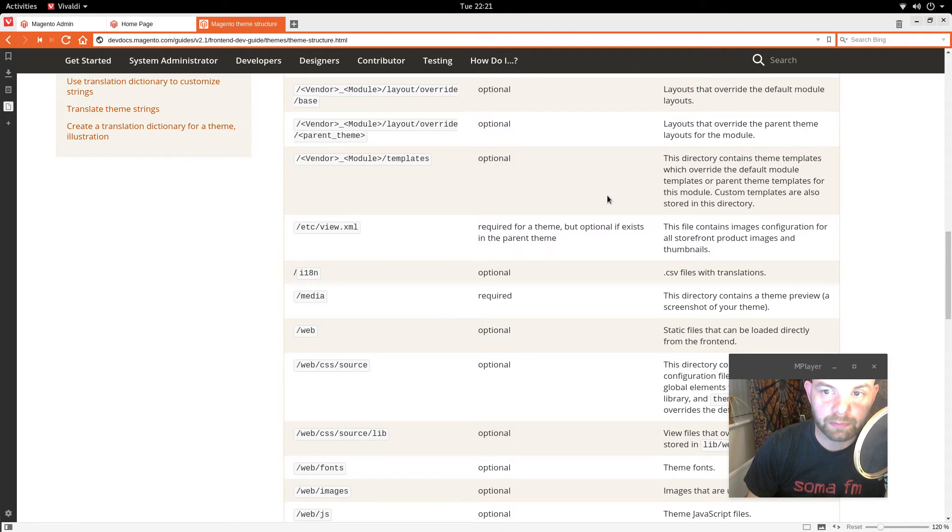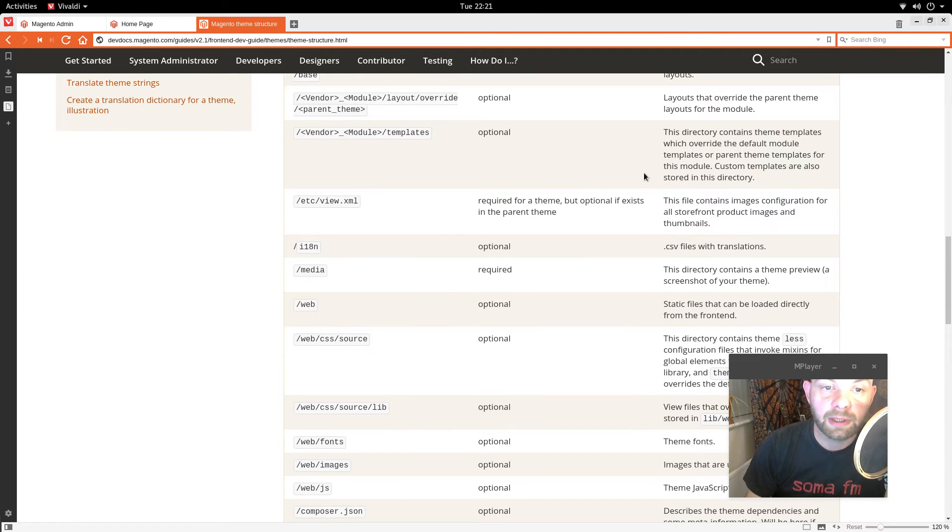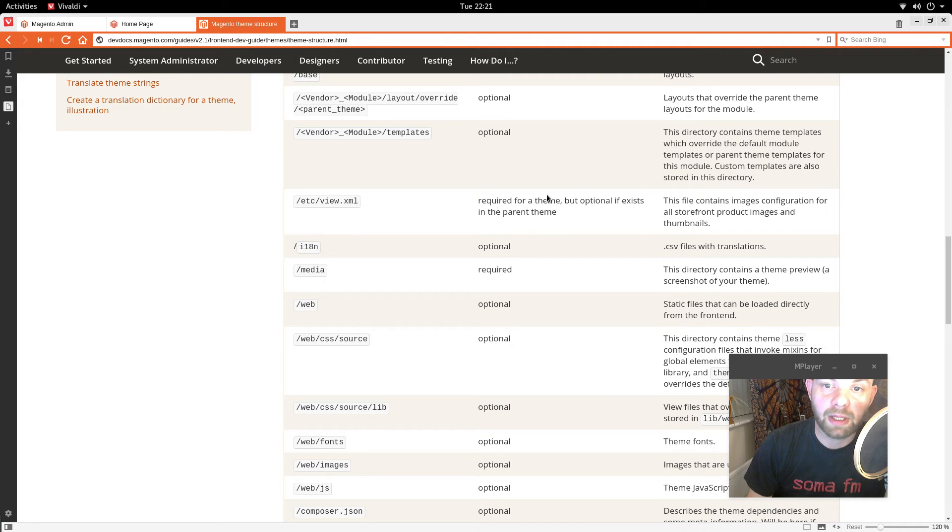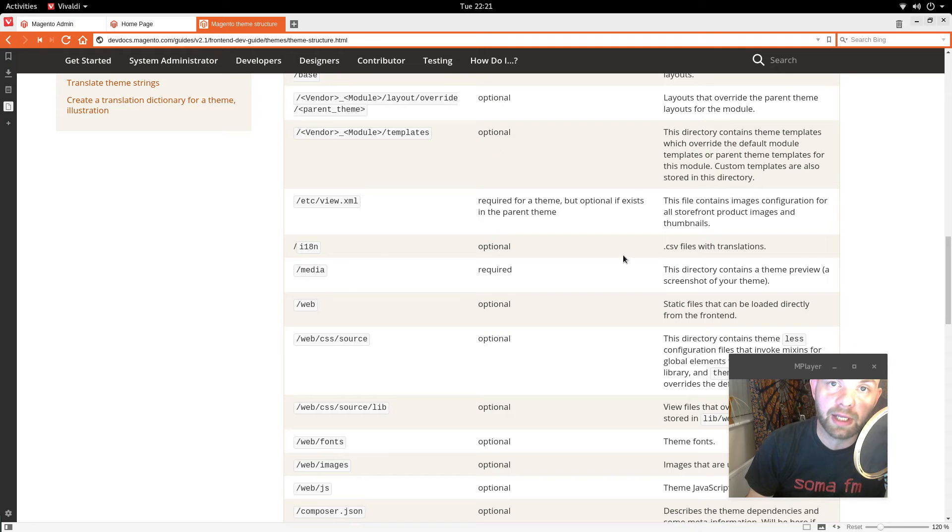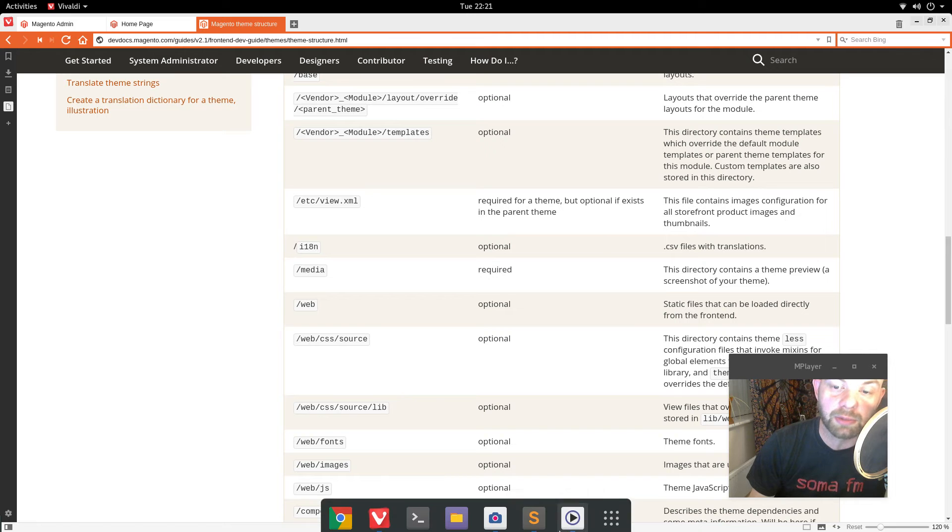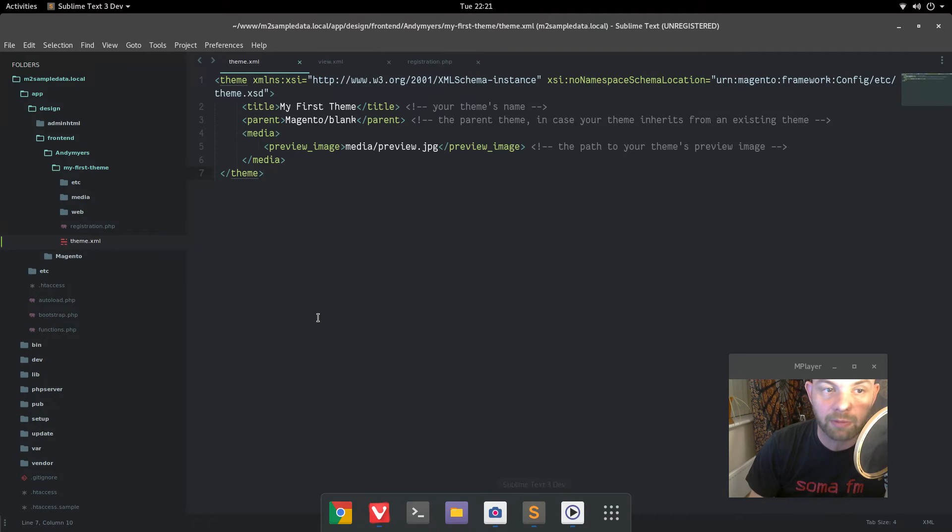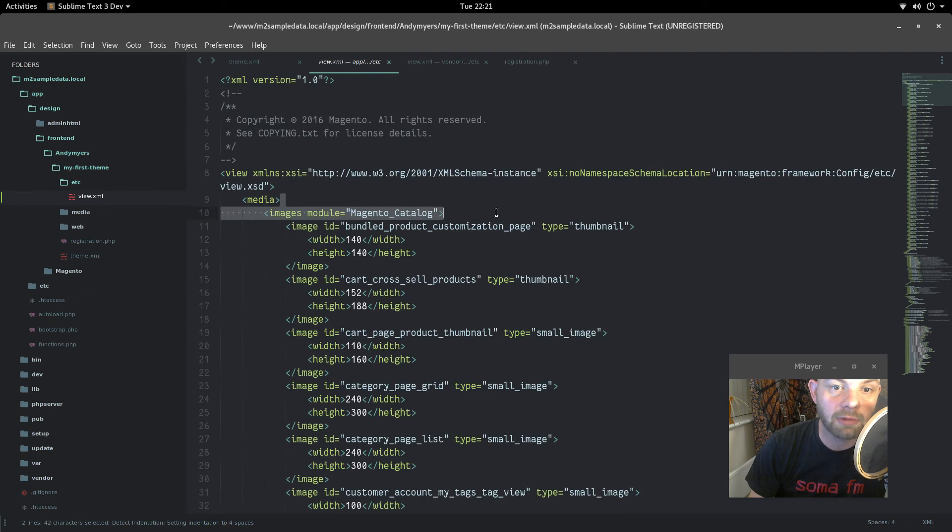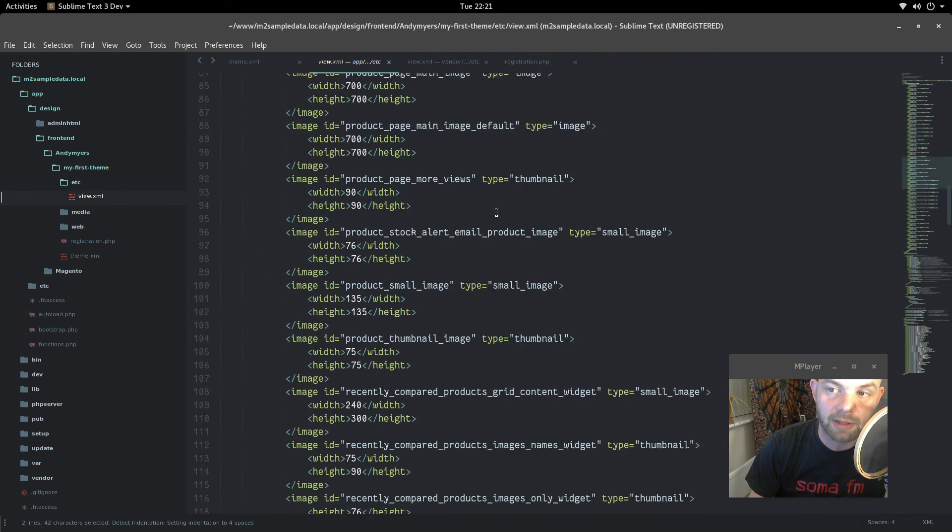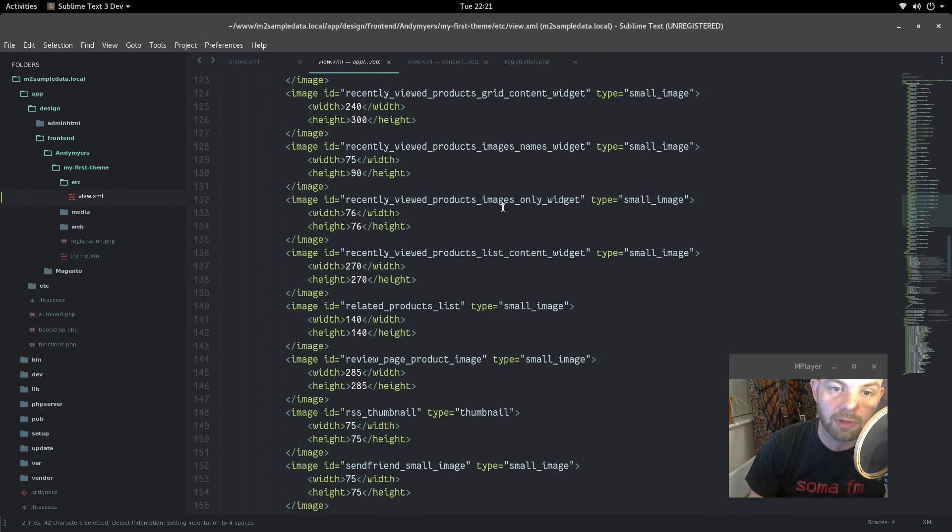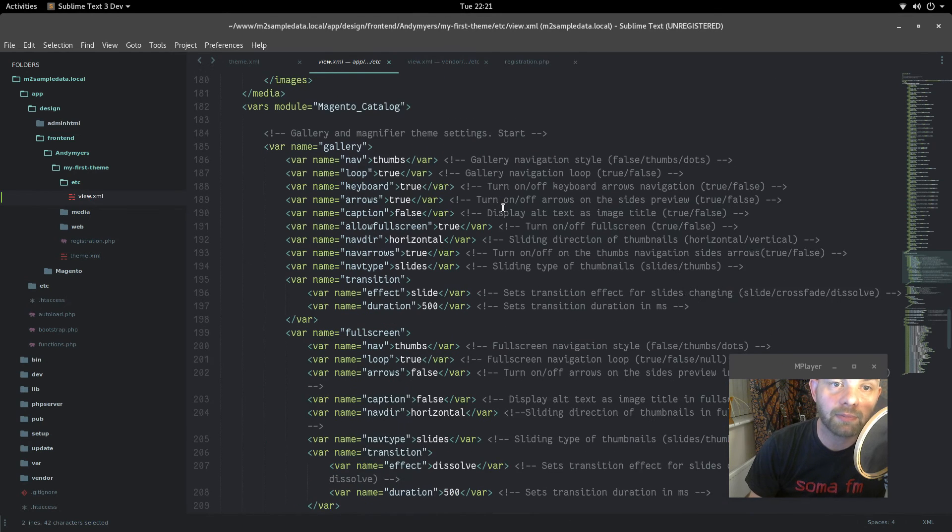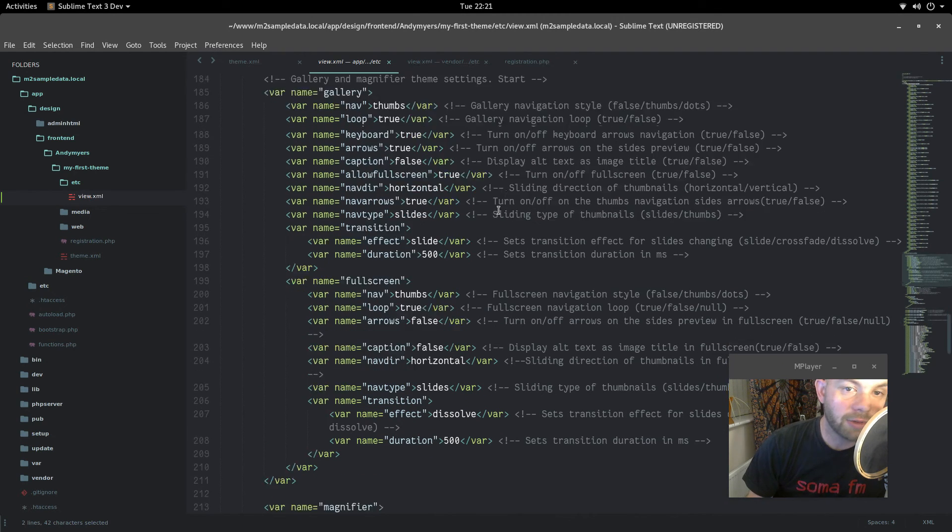And theme templates are what they are. PHP files. ETC view is required. But if it's already in the parent theme up above then it's fine. And this file contains image configurations for all storefront product images and thumbnails. And we remember from the last one. This was the really big one that we copied and pasted. And we've not really properly looked at yet. But it might be good to have a little read through that.